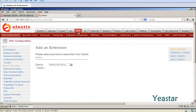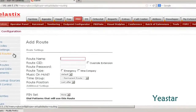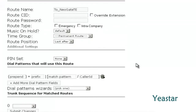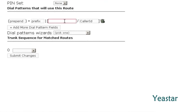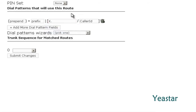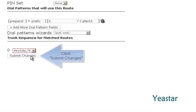First of all, we need to configure an outbound route on Elastix. Still in the PBX page, click Outbound Route. Define the route name and fill in the dial pattern. Select the SIP trunk that we created previously. Save the configuration.